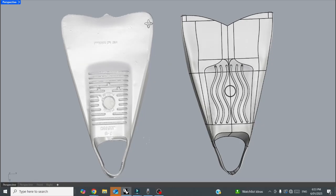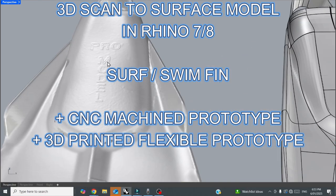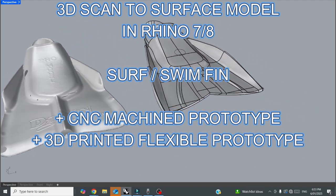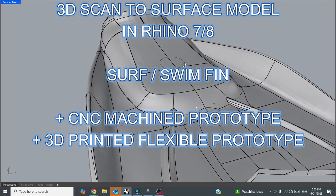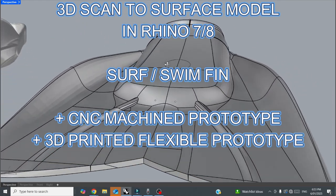Hey, how's it going? In this video I'm going to show you how I used this 3D scan to model this prototype 3D printed swim fin.